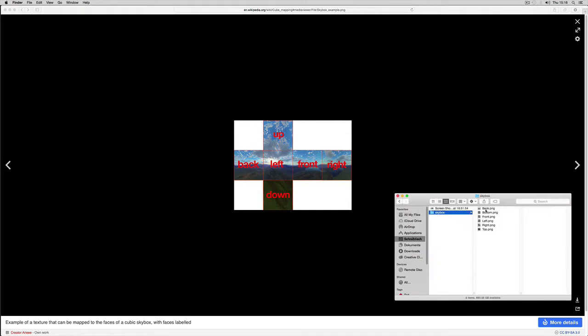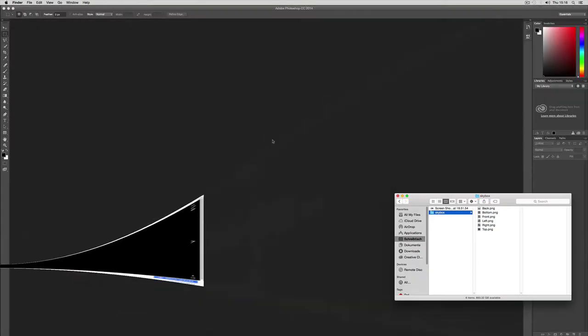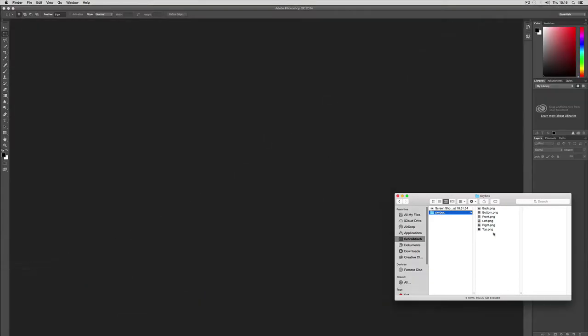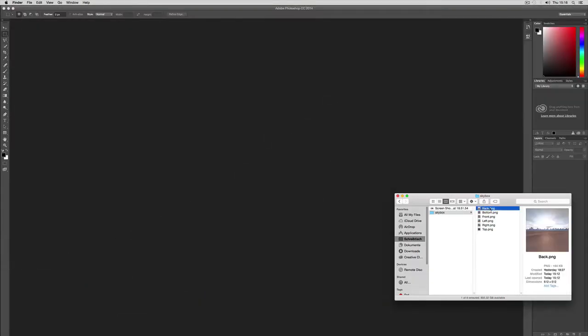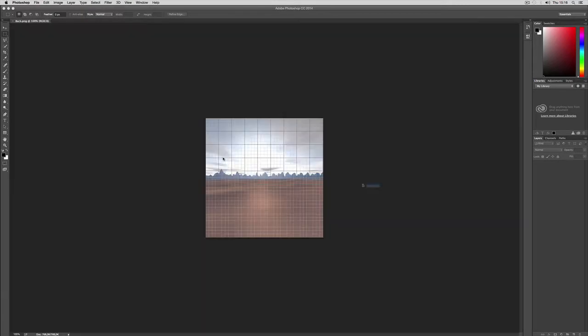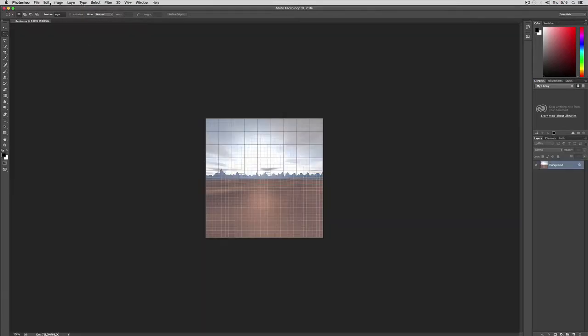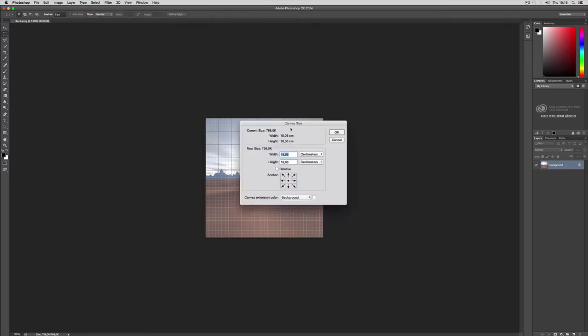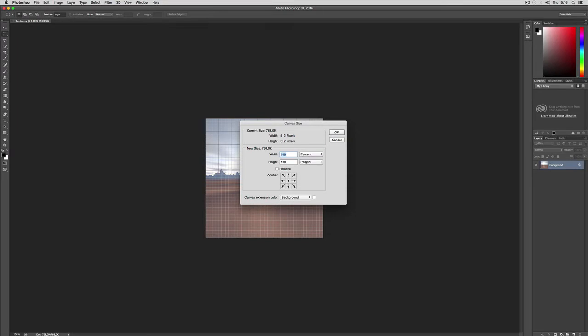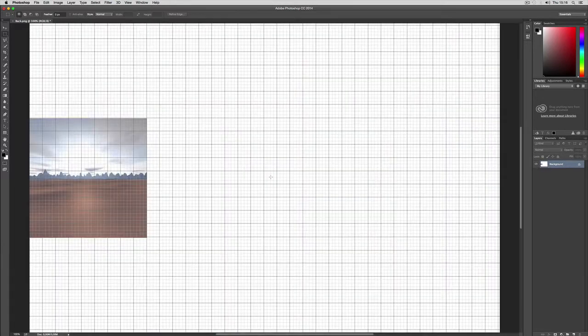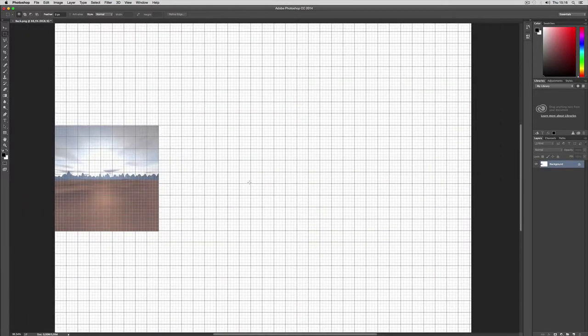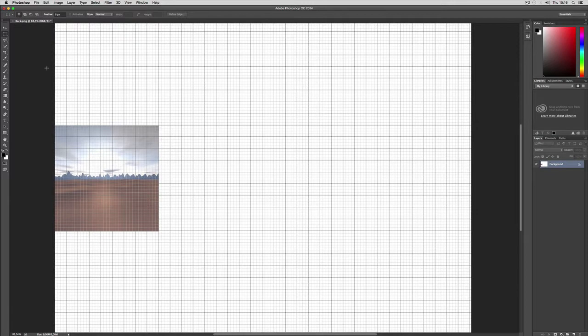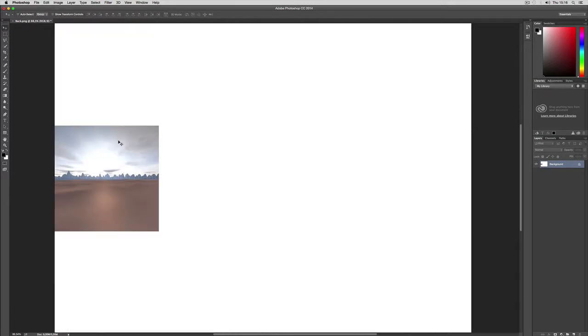We can do the same because other game engines or 3D engines might expect a cube map with all images in one file. So I just use the given file, the first one, and increase the width to 400% in one direction. And to 300% in the top. So that way my first image is placed on a rather big canvas.